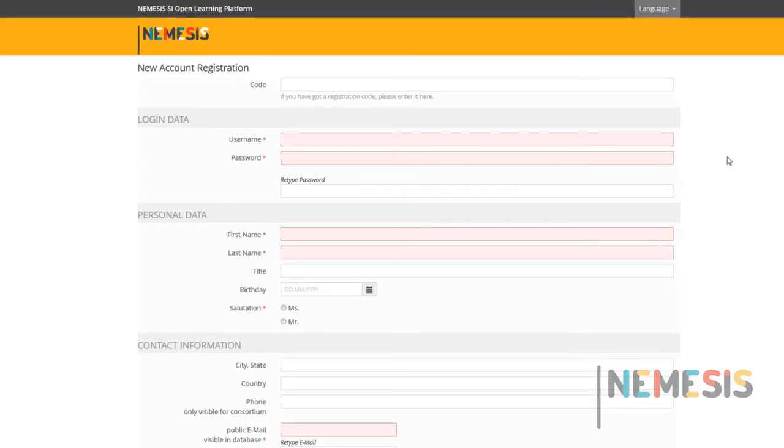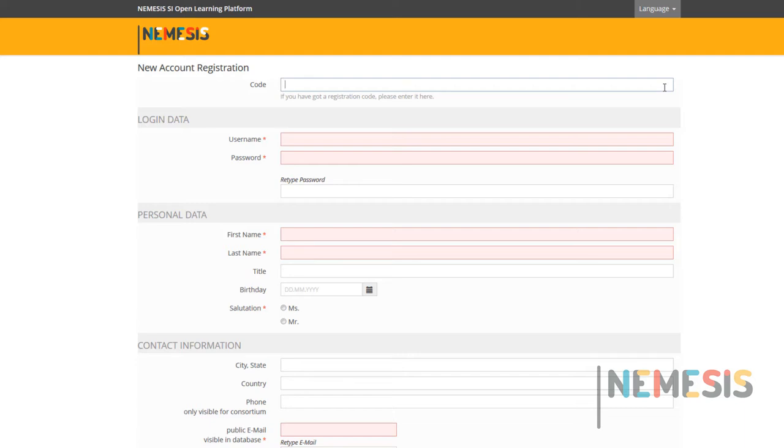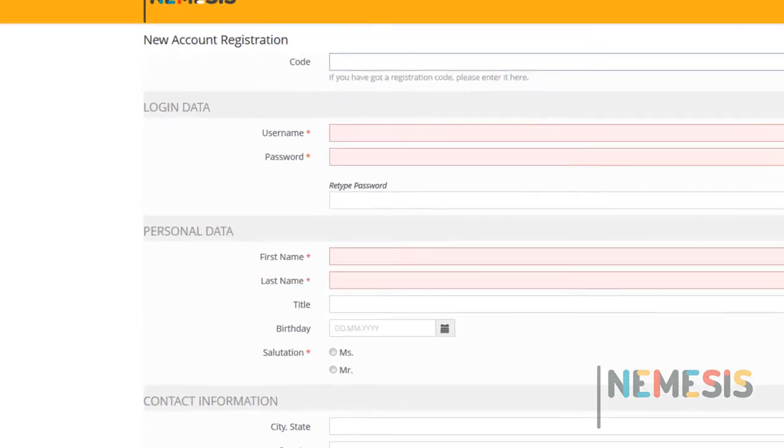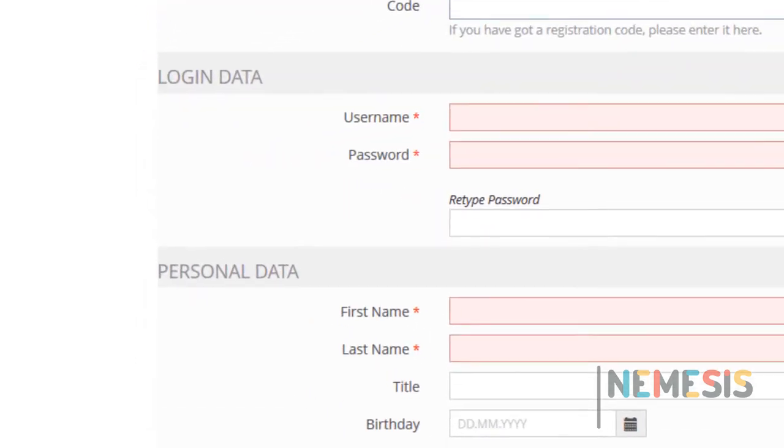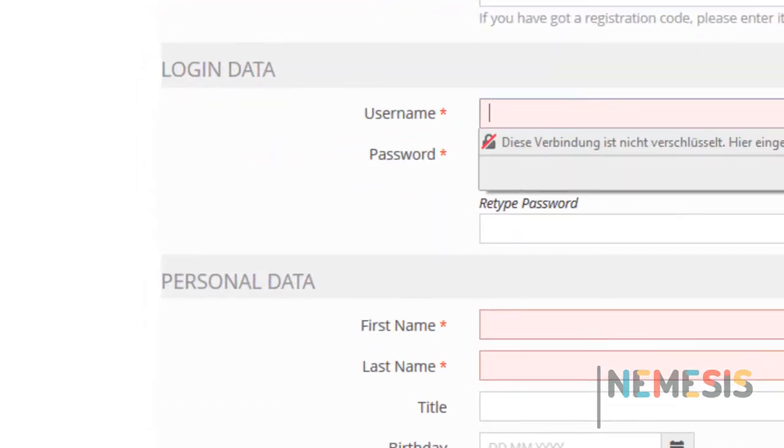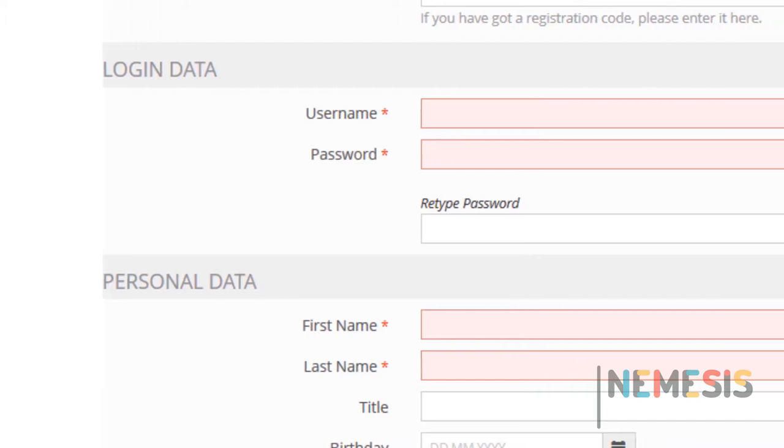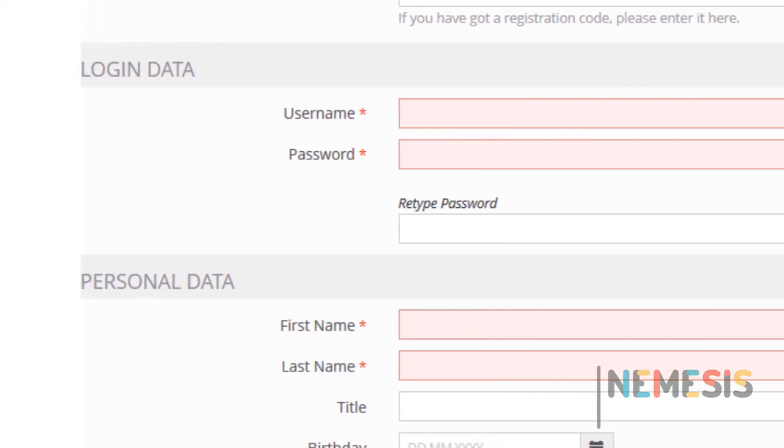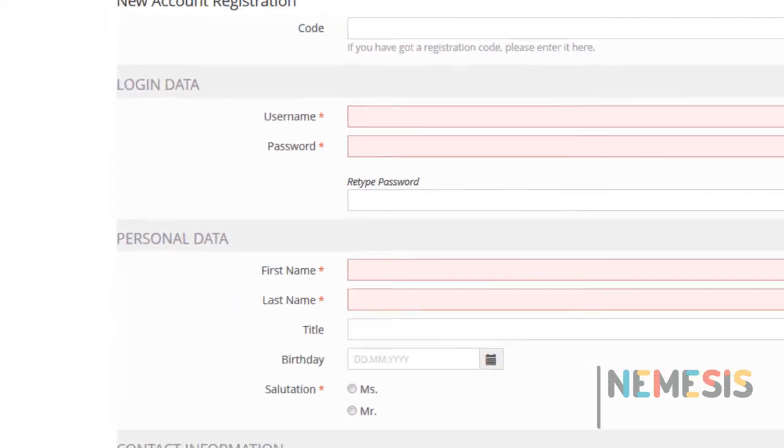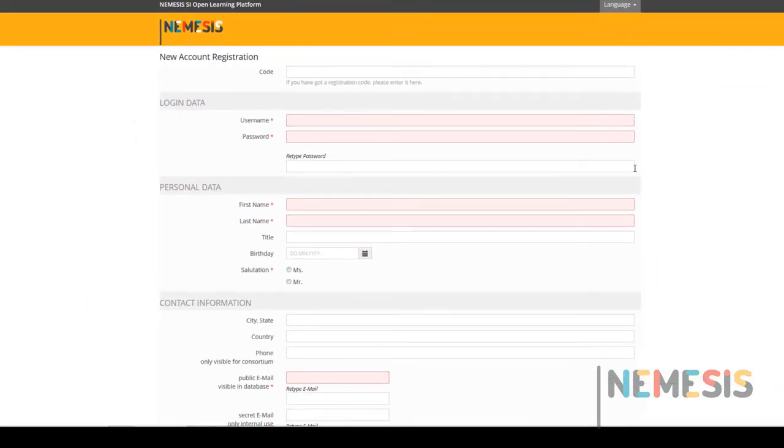Here you have the registration form. The first field is code. This field is only used in case you want to register your students. We will explain that in a different video. The fields with a red star are mandatory. You must fill in at least these fields in order to be registered in the platform.